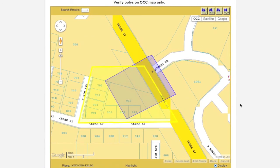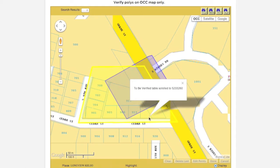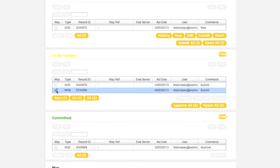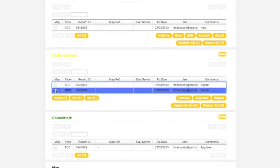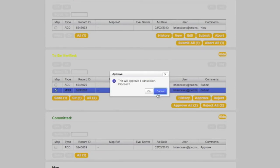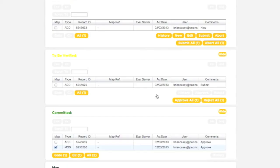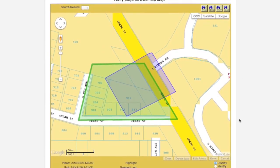The transaction will move to the To Be Verified box, located just below the Work in Progress box. Consequently, the polygon will now be displayed in yellow on the map. The To Be Verified polygon will have the same record ID as the original polygon. When you have the correct transaction selected in the To Be Verified box, clicking the Approve button will submit the transaction to the call center for processing. Once this is done, the transaction will appear in the Committed box, and the corresponding polygon will now appear in green on the map.